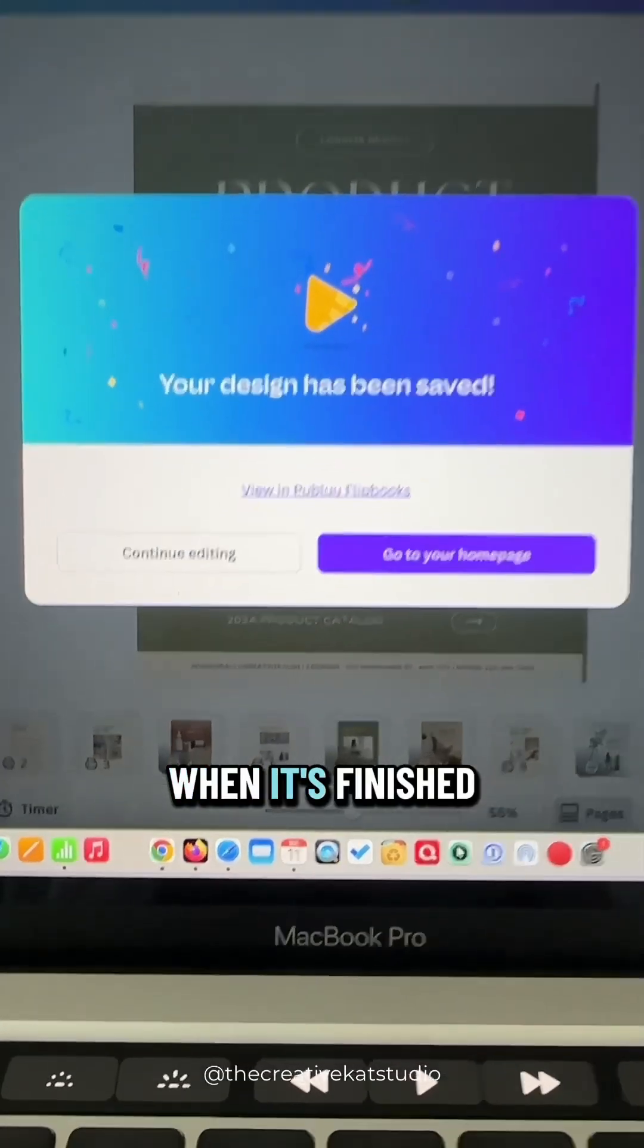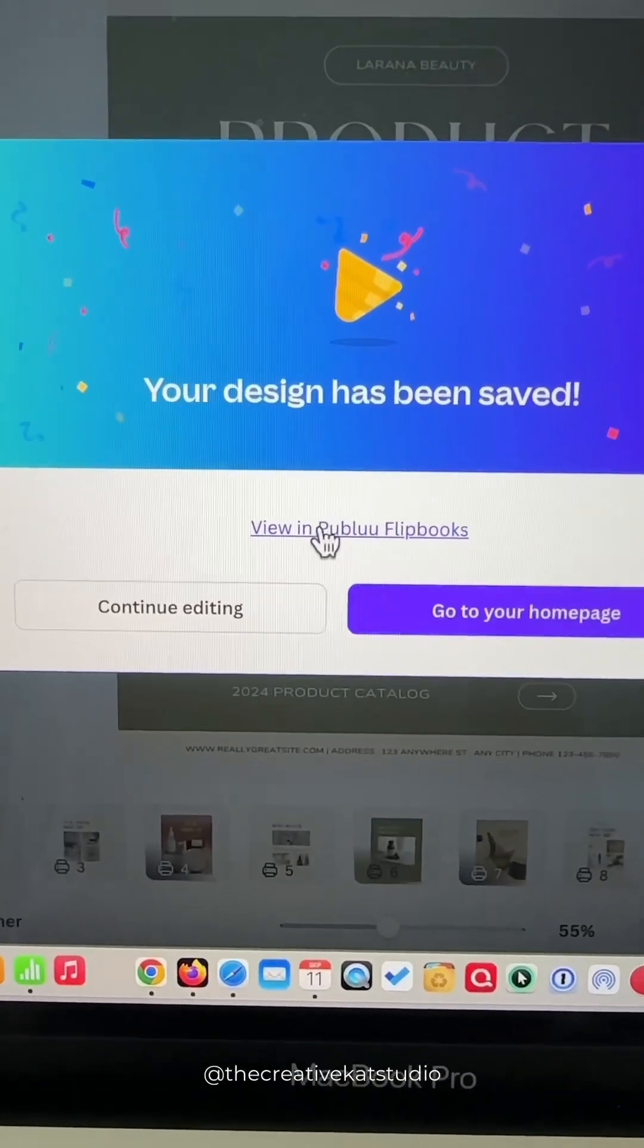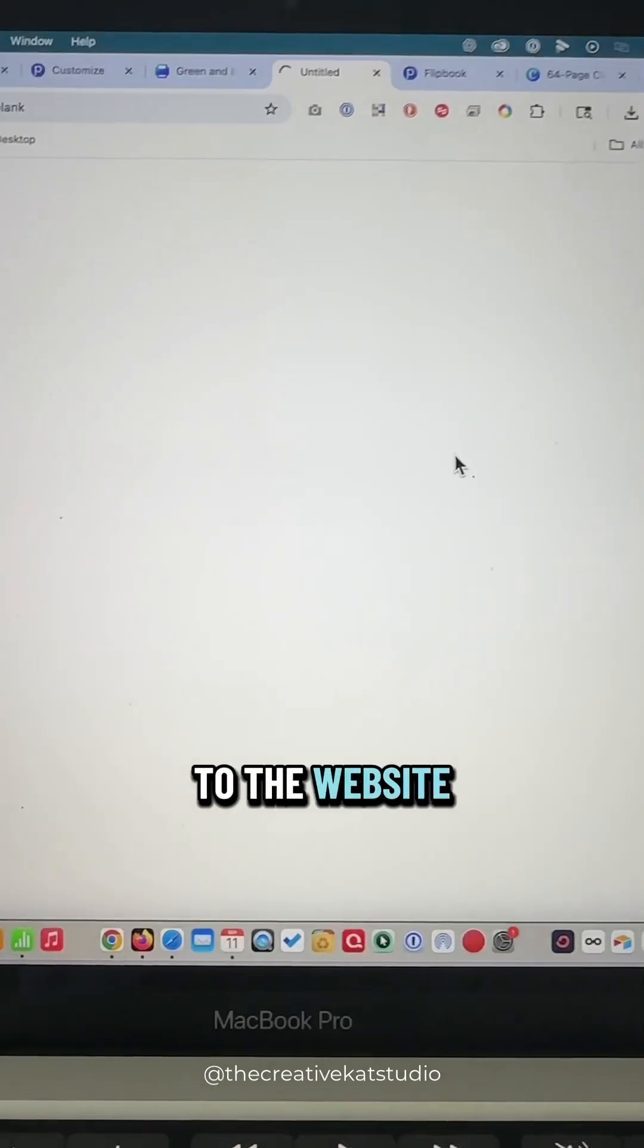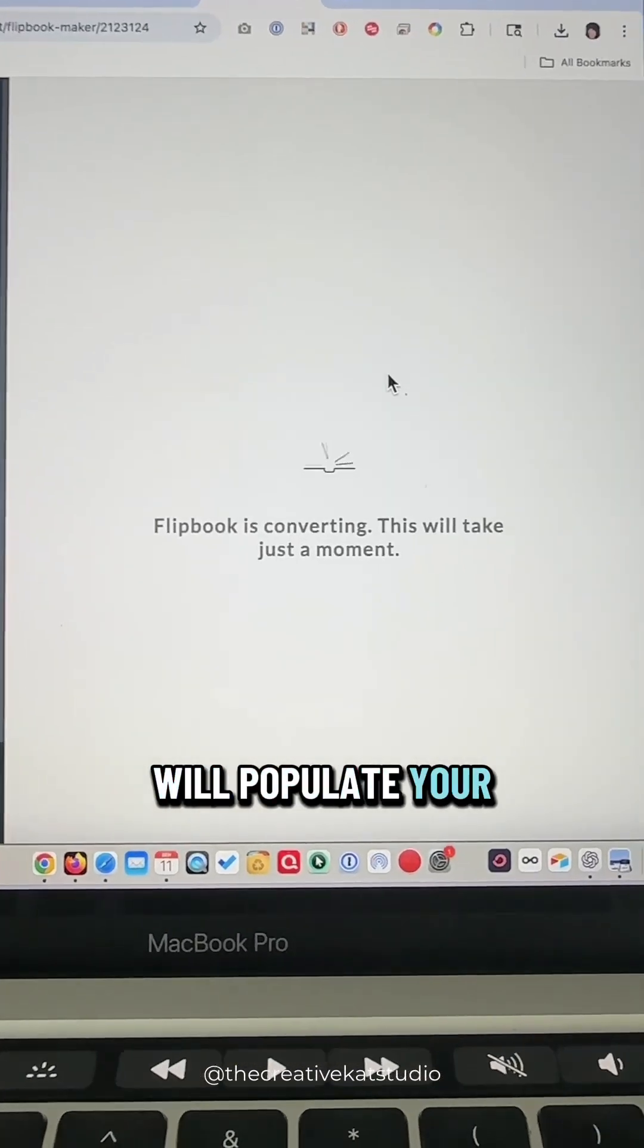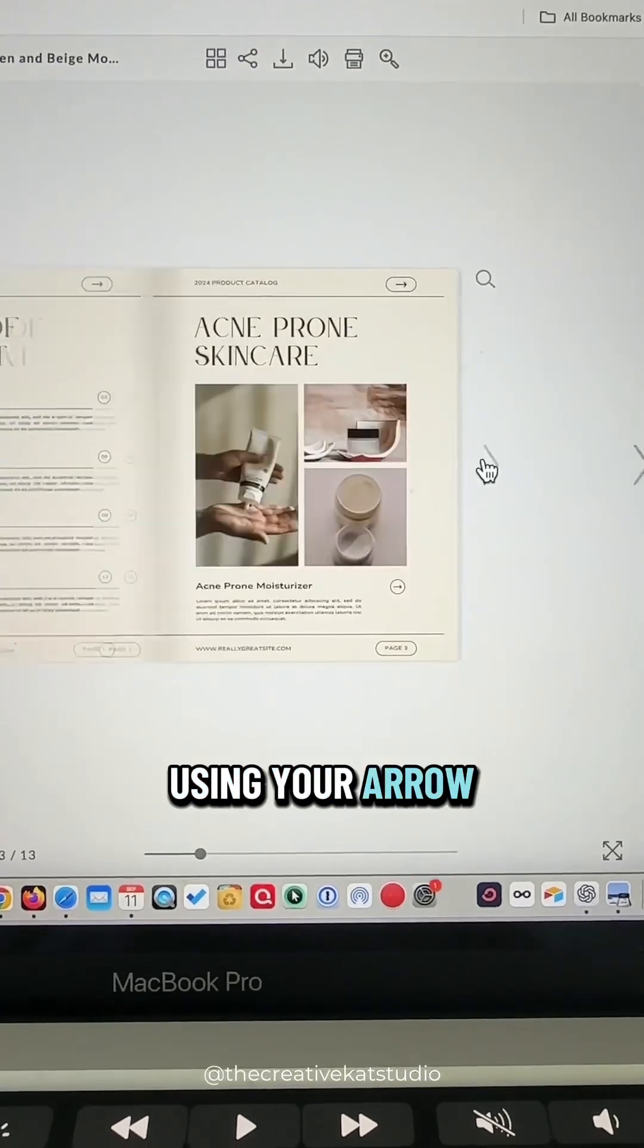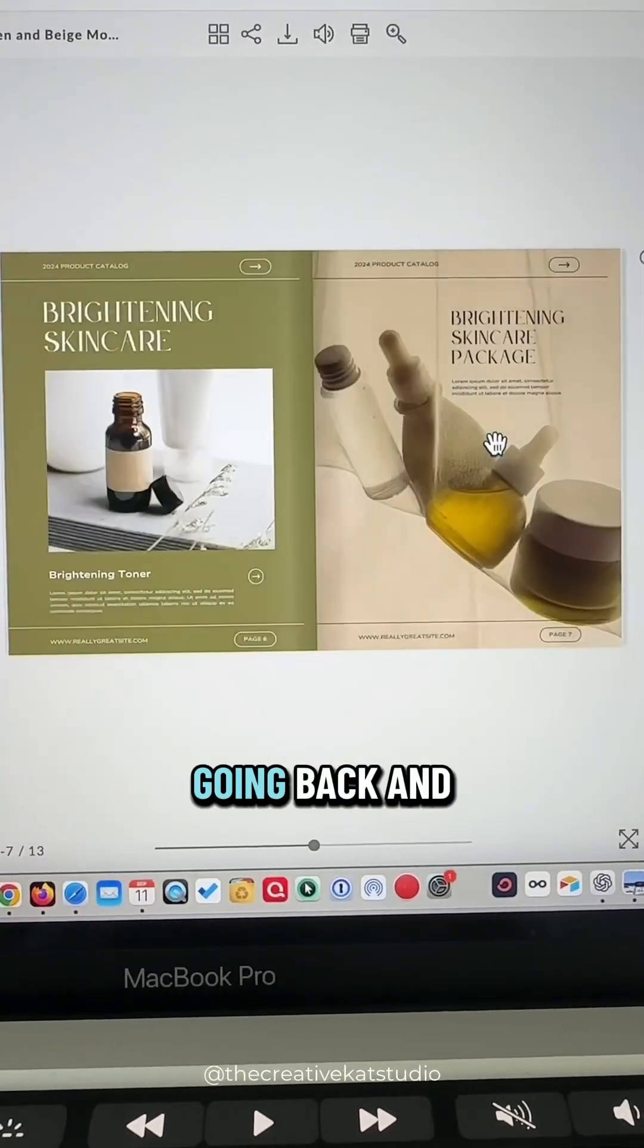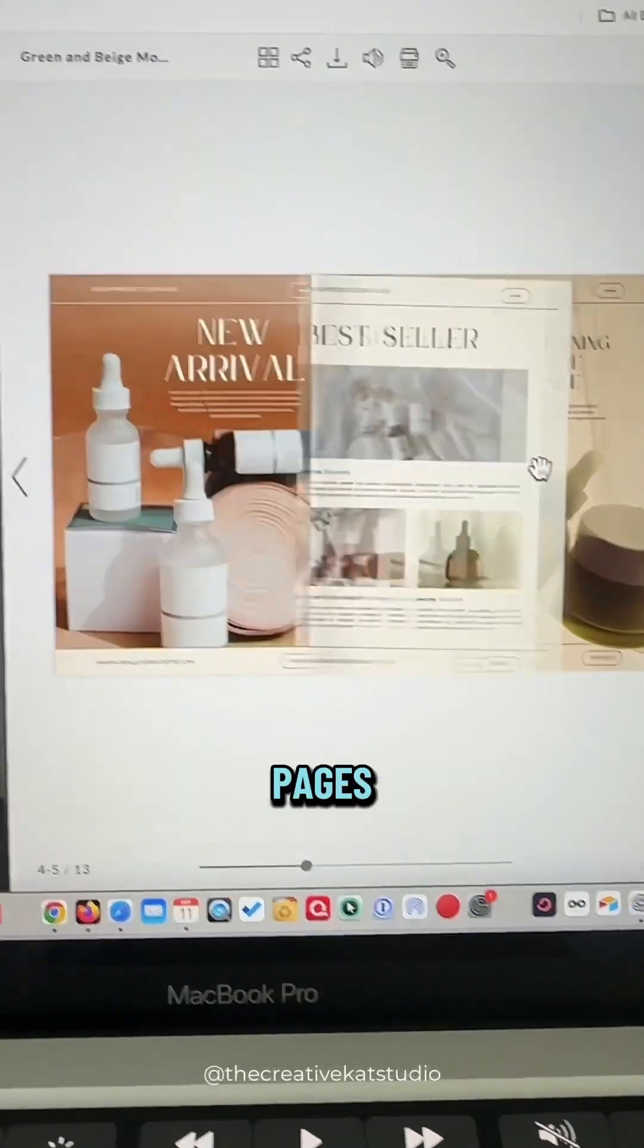When it's finished, you'll click View. You'll be taken to the website Publuu.com and it will populate your new book. You can navigate using your arrow keys or your mouse going back and forth between your pages.